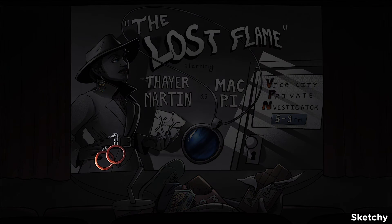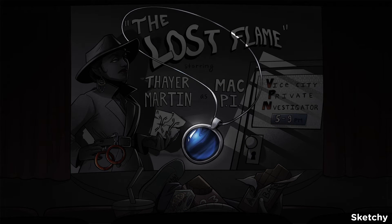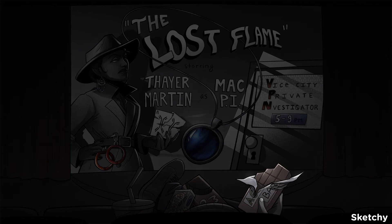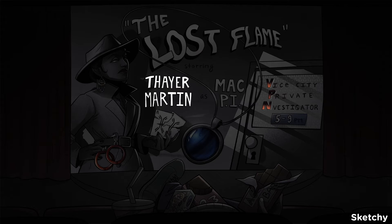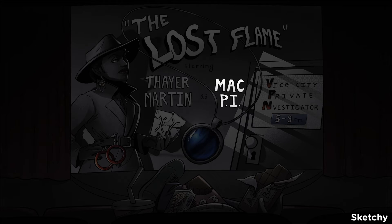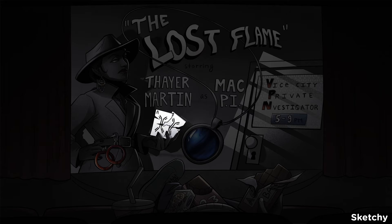Neisseria are: 1. Gram-negative diplococci. 2. Oxidase positive. 3. Glucose fermenters. 4. Growth on chocolate agar. 5. Also grow on VPN, aka Thayer-Martin agar. 6. We see increased susceptibility in C5–C9 complement deficiency because of lack of MAC complex. 7. Major virulence factors are IgA protease and pili that demonstrate antigenic variation.